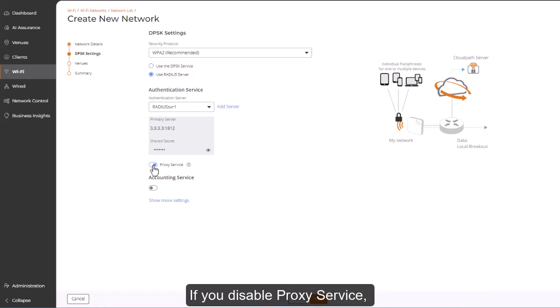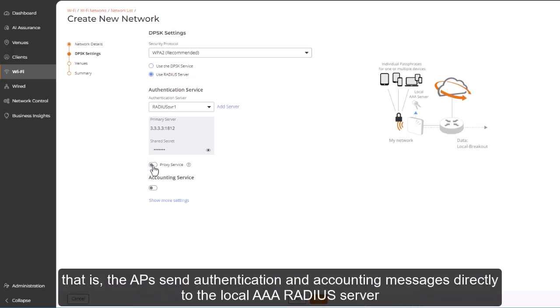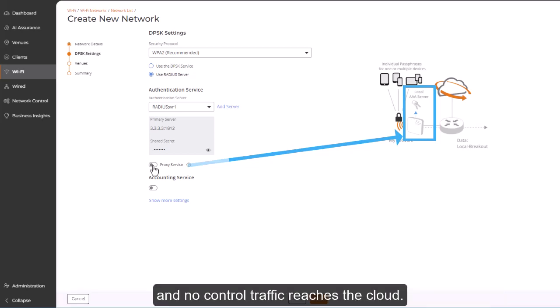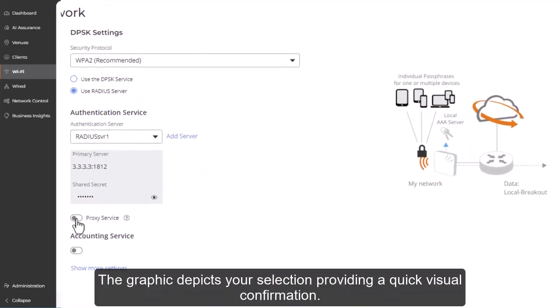If you disable proxy service, then Ruckus One operates in non-proxy mode. That is, the APs send authentication and accounting messages directly to the local AAA RADIUS server, and no control traffic reaches the cloud. The graphic depicts your selection, providing a quick visual confirmation.